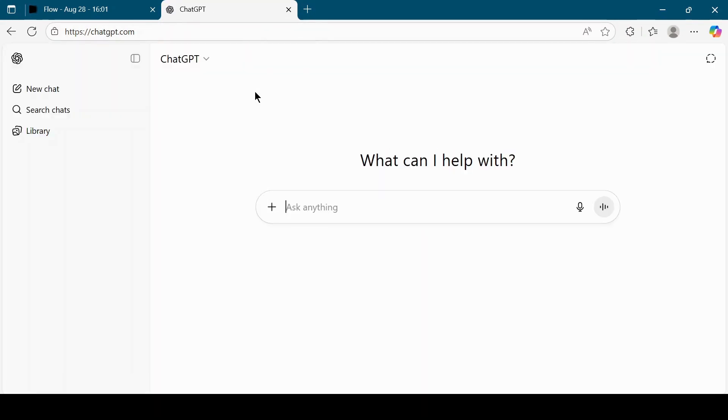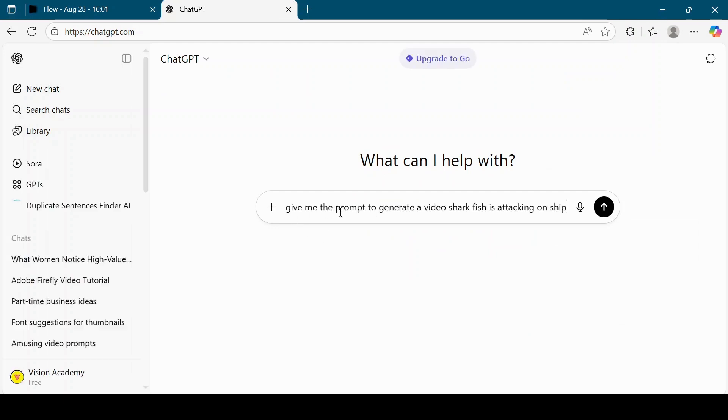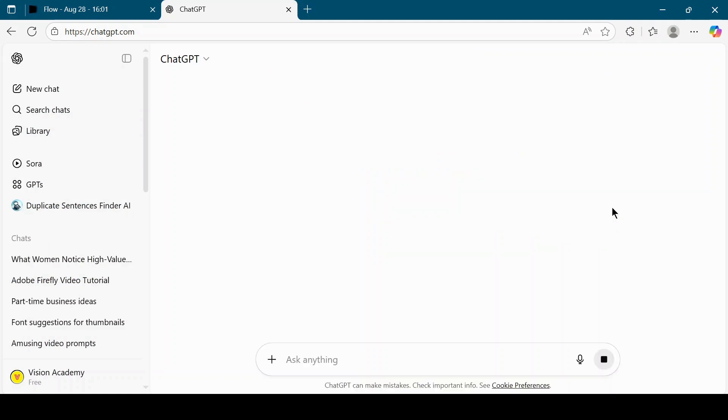Type a request like this. Give me the prompt to generate a video sharkfish is attacking on ship. Click Generate to get the prompt.